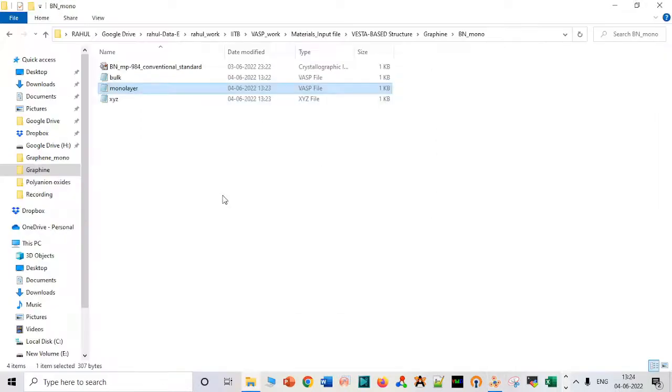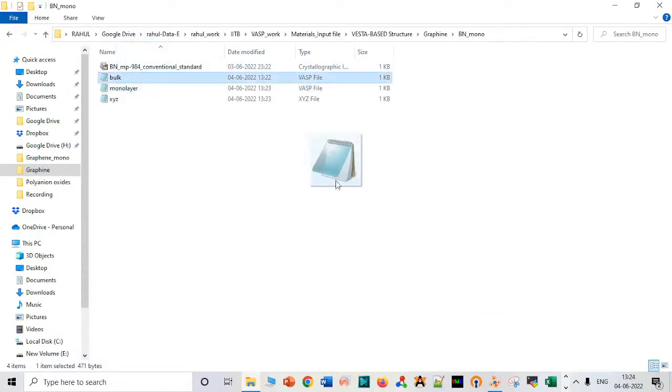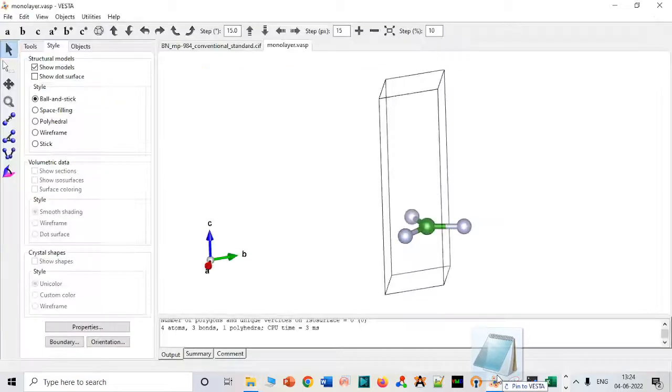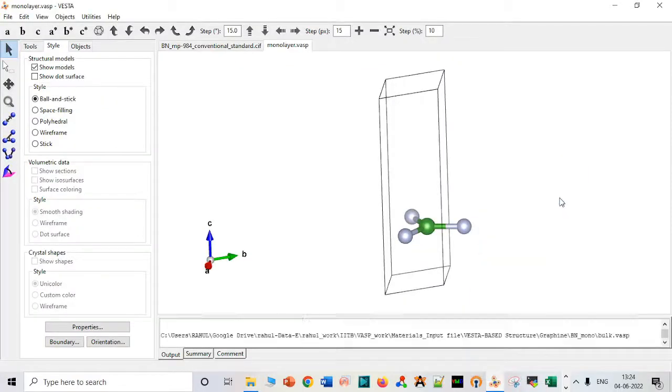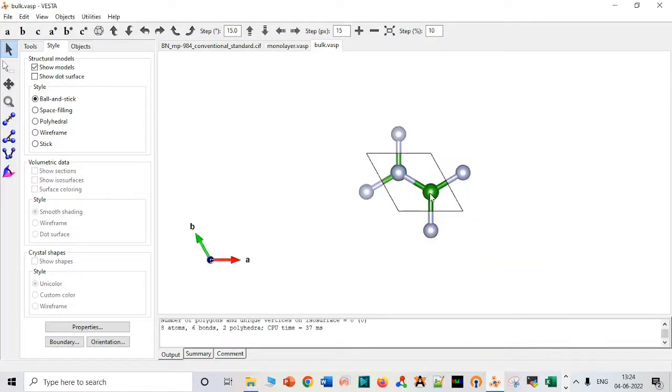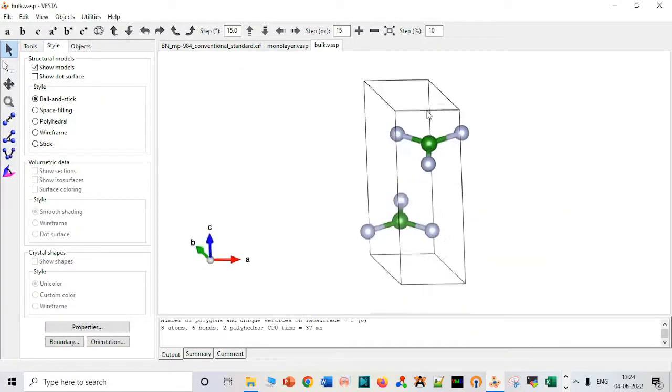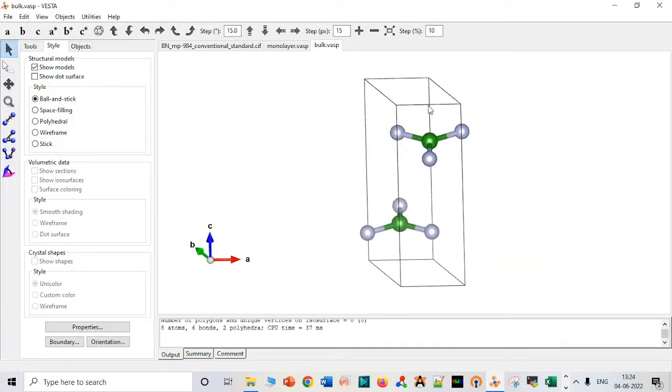Those who are working in this system should know what boron nitride is used for. Let's compare the bulk. Very good. So it will contain bilayer.